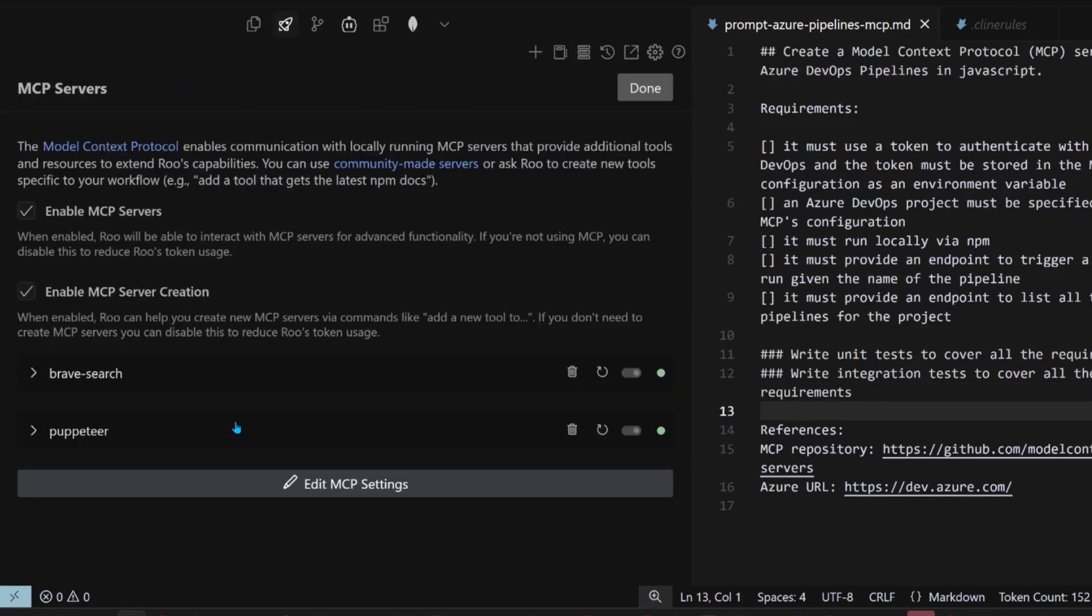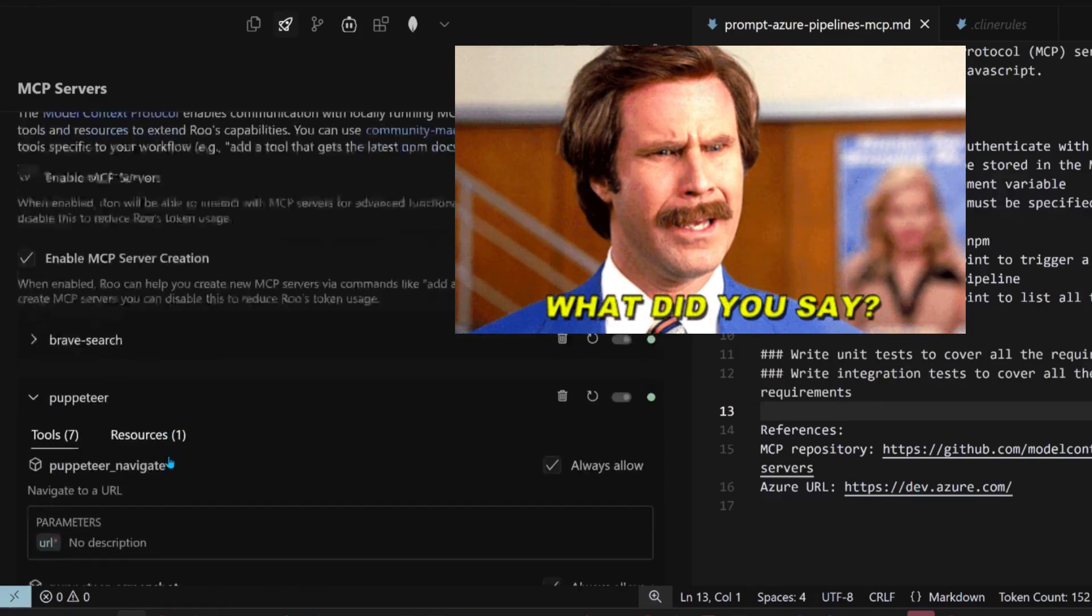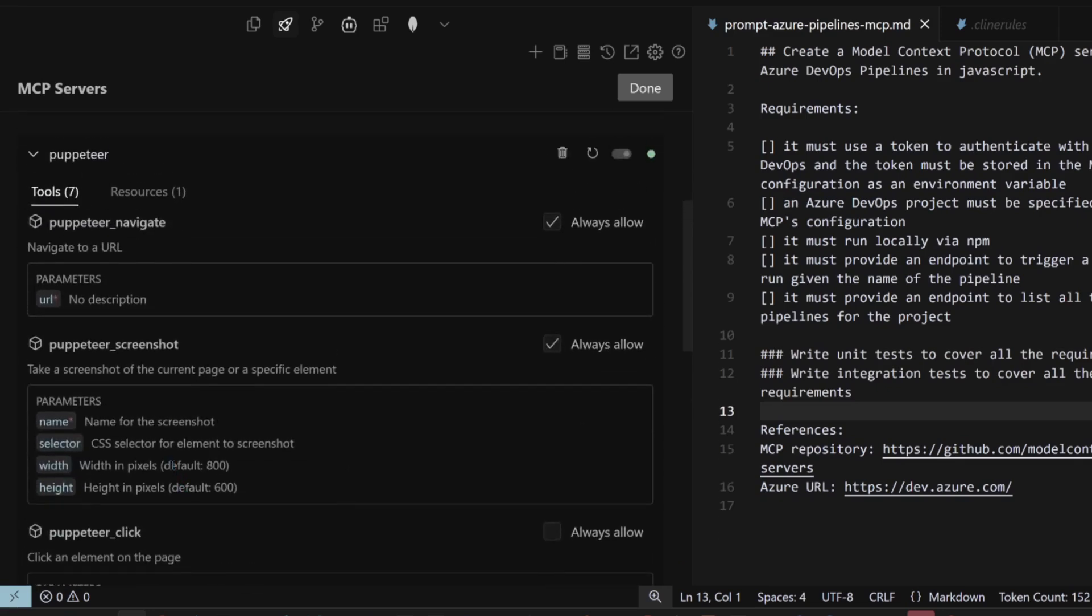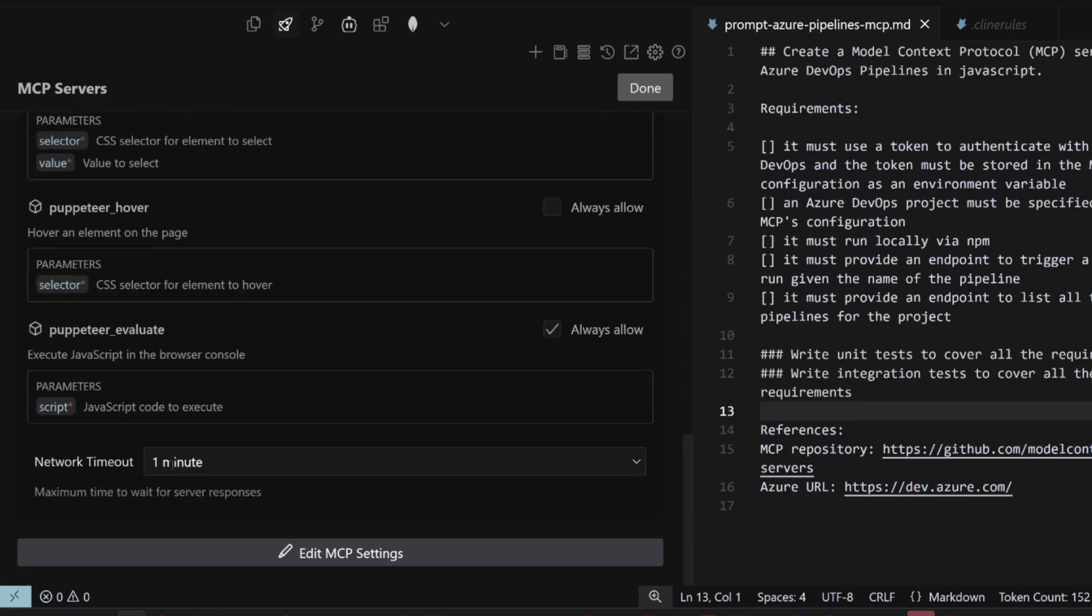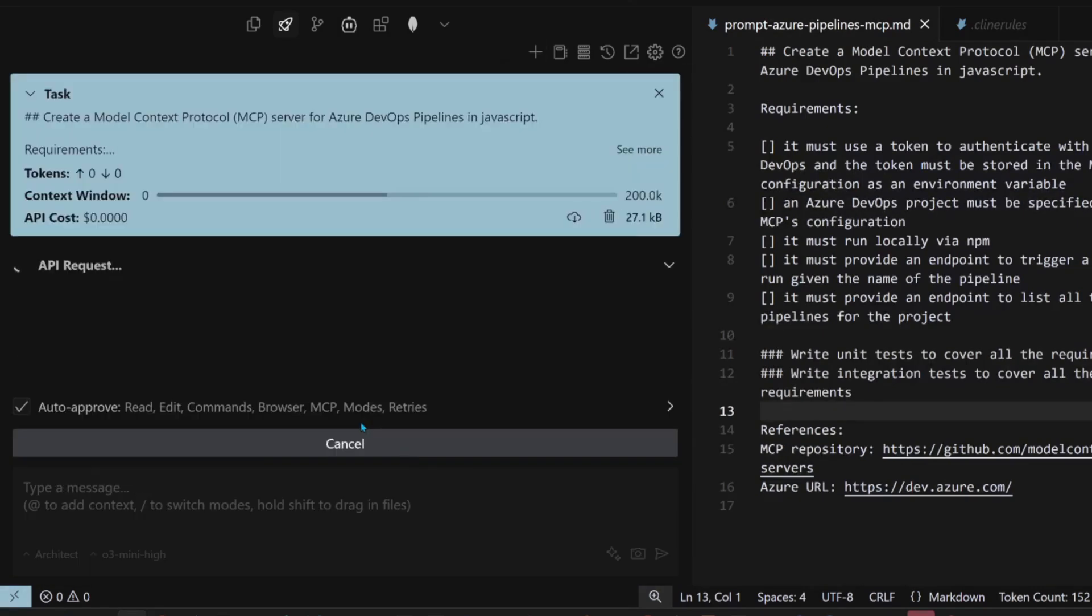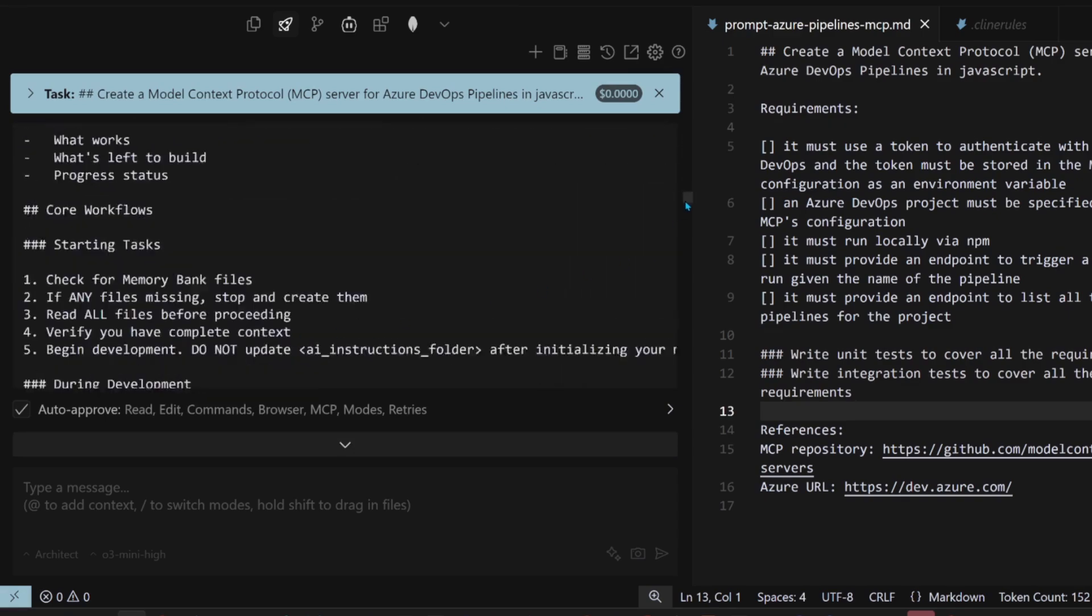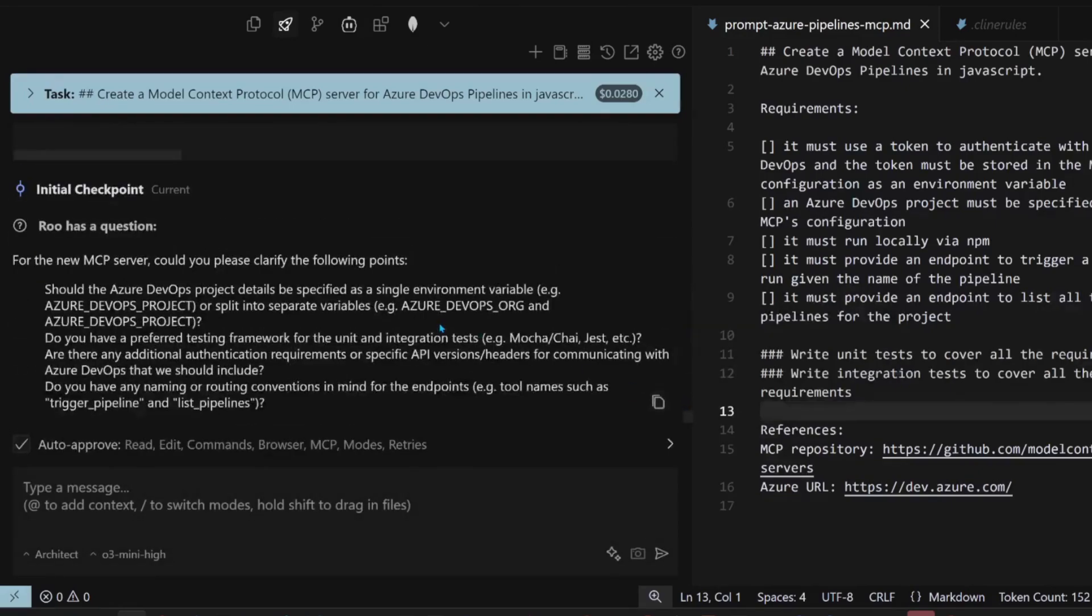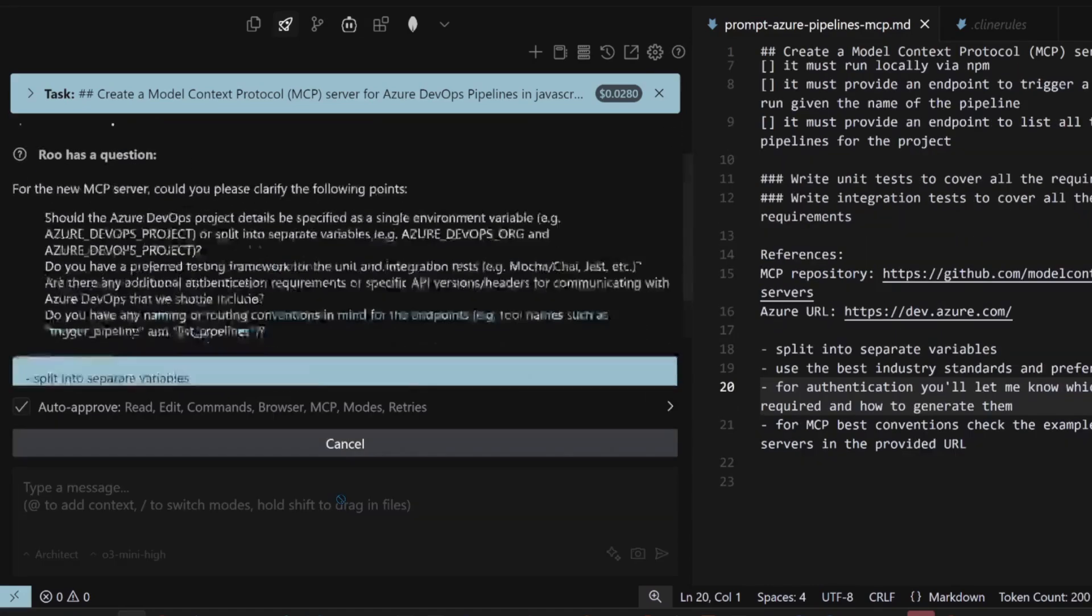By the way, we set up the Brave Search MCP server and the Puppeteer MCP server. If you thought that's a tongue twister, try writing it when you're sober to extract information from the internet. So one searches the internet like Google does and one scrapes from the internet. So O3 Mini, thinking. Should the DevOps project details be specified as a single environment variable split into separate variables? Do you have a preferred testing framework?